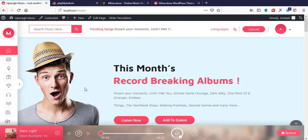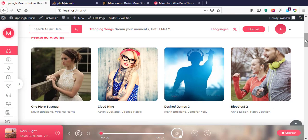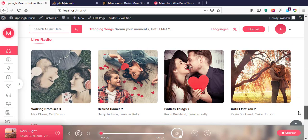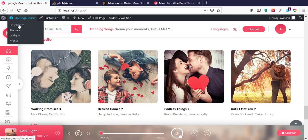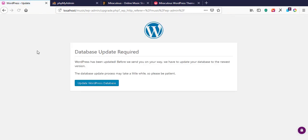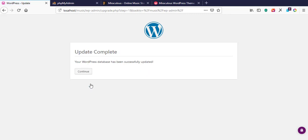Everything is installed, everything is looking nice and good — I really like this theme! If you're thinking of starting a music store I recommend the Miraculous theme. That's how to set this theme up. Going back to the admin dashboard, it's asking me to update the database — no problem, let's update it and continue.